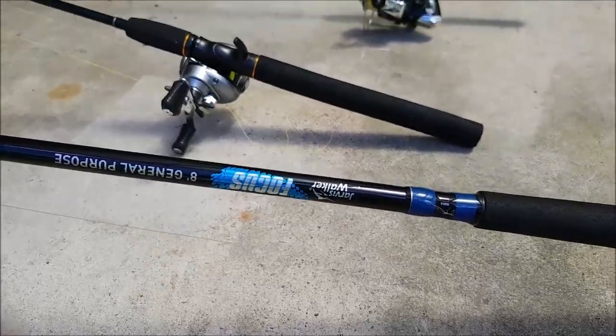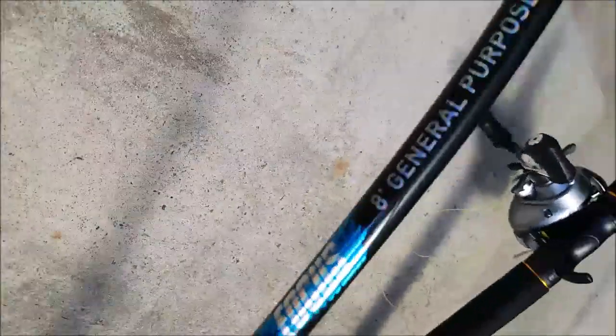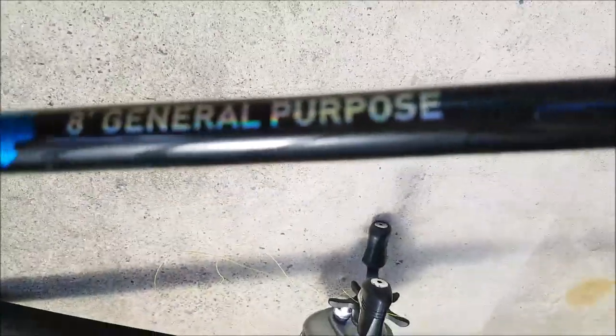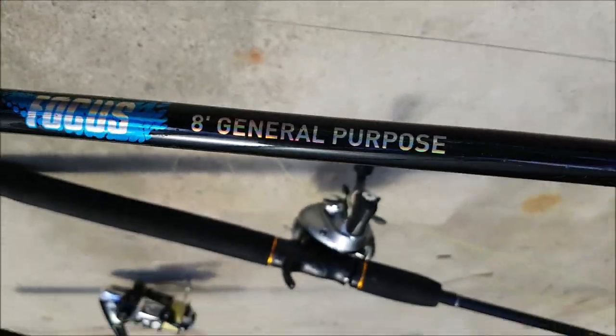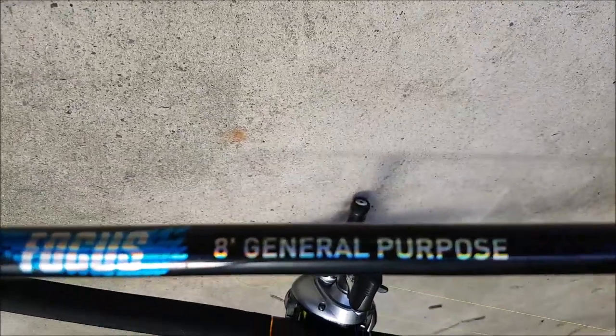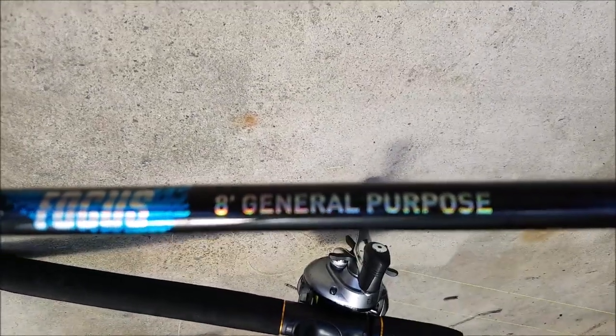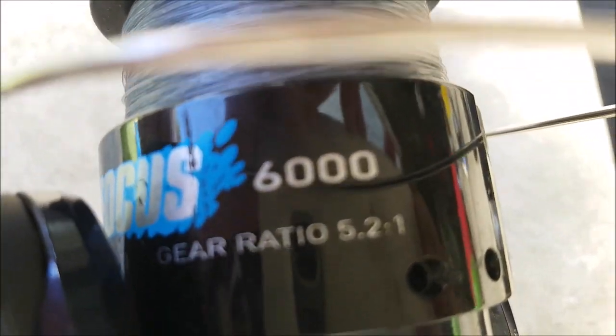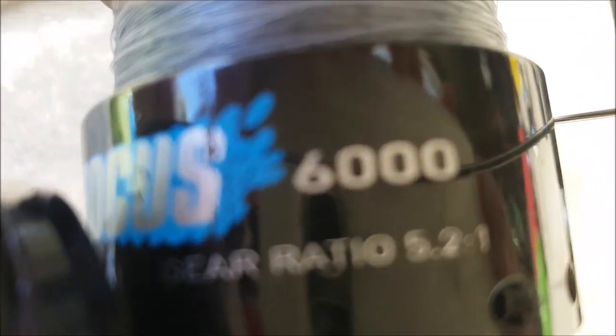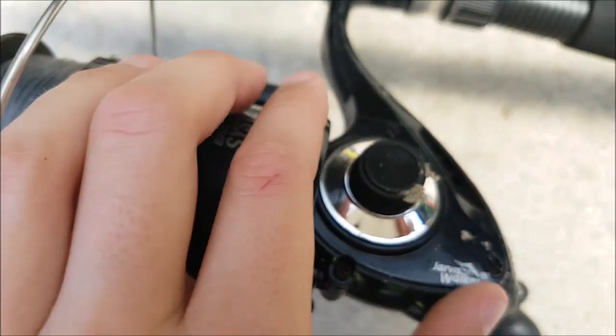Okay guys, my first rod is an 8 foot. I don't know if you can see that. This is a Jarvis Walker Focus 8 foot General Purpose with a Focus 6000 reel on there. It's beat up from all the sand.